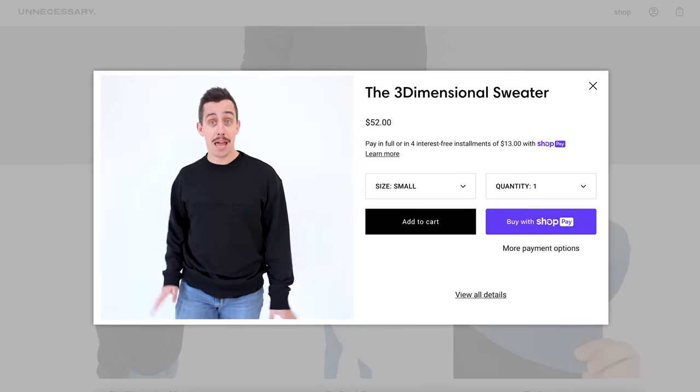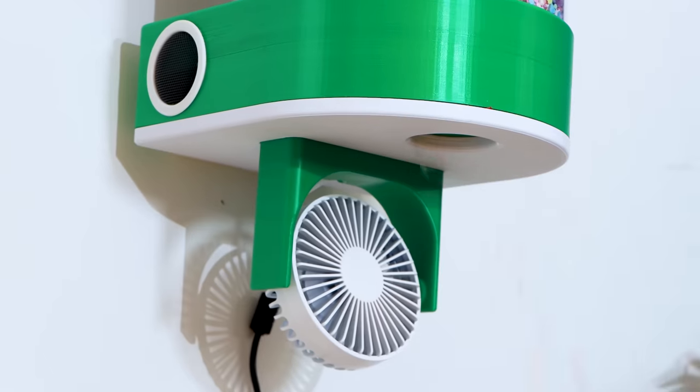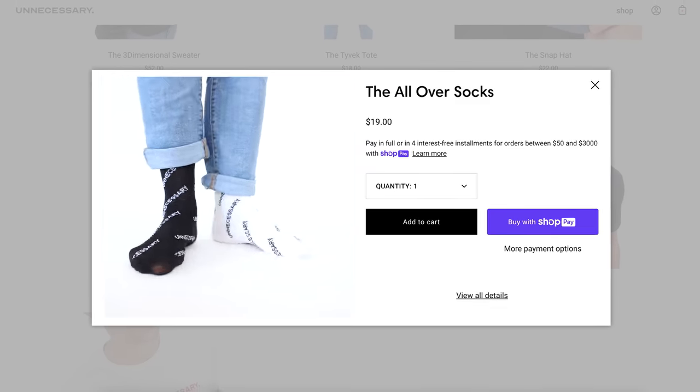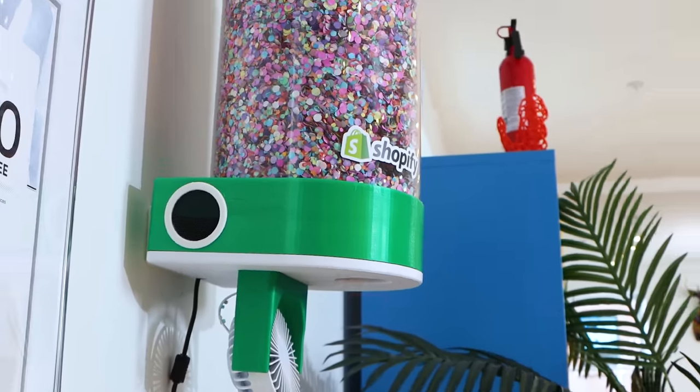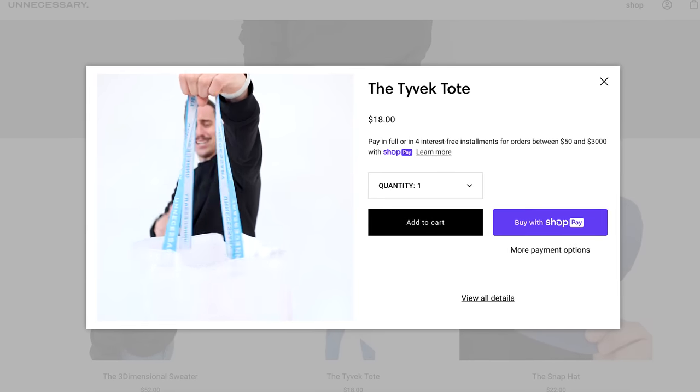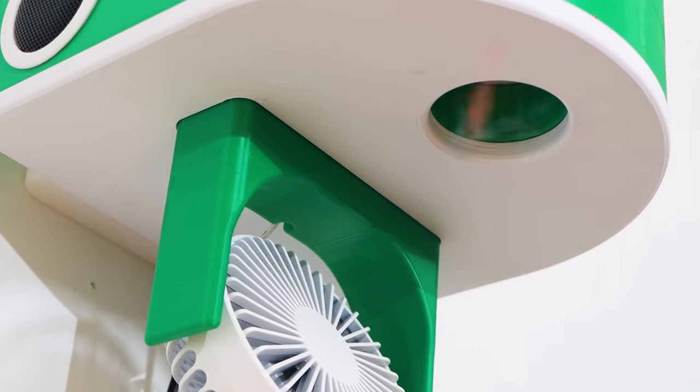So maybe you purchased the unnecessary hoodie, it shoots confetti. Maybe you picked up a pair of the unnecessary socks, it shoots confetti. Are you thinking about getting the unnecessary tote bag? Well, it's gonna shoot confetti. And thank you to Shopify for sponsoring this video. More on that later.